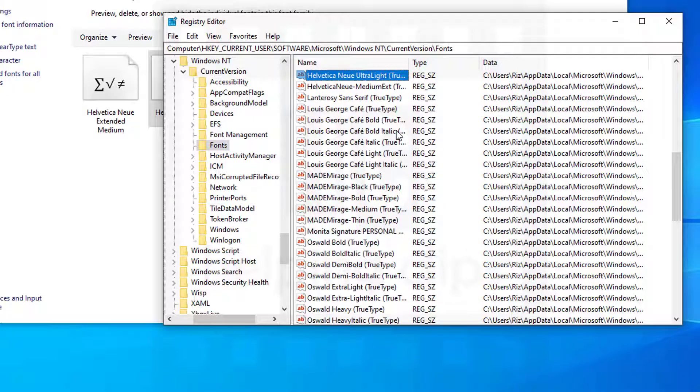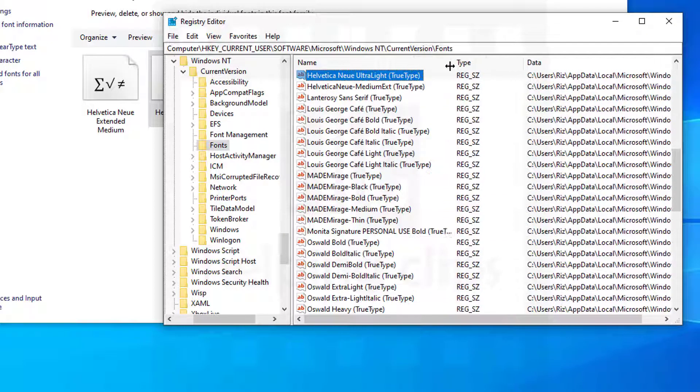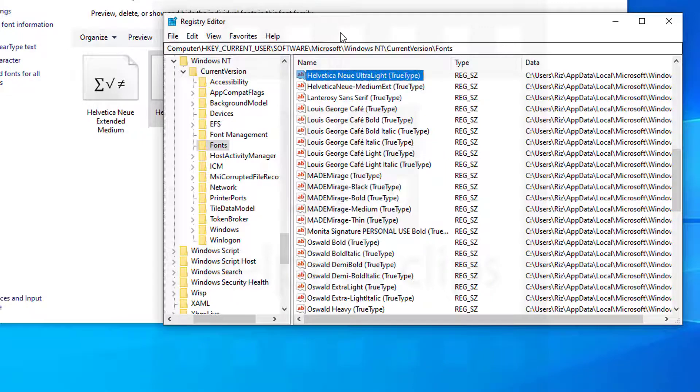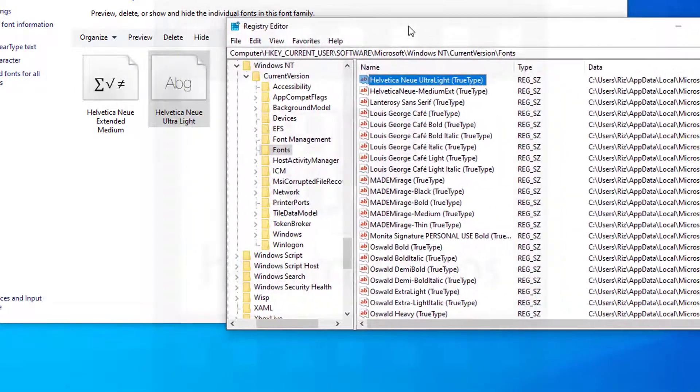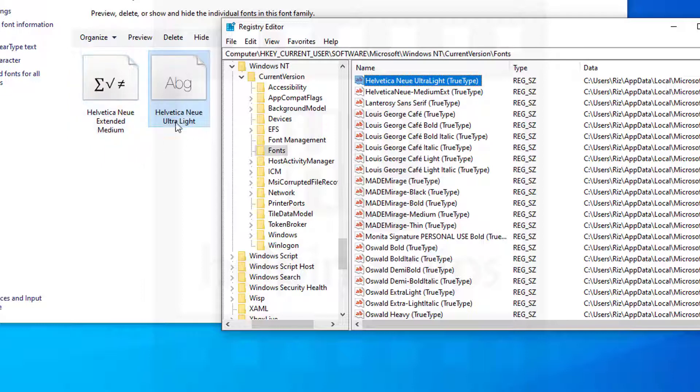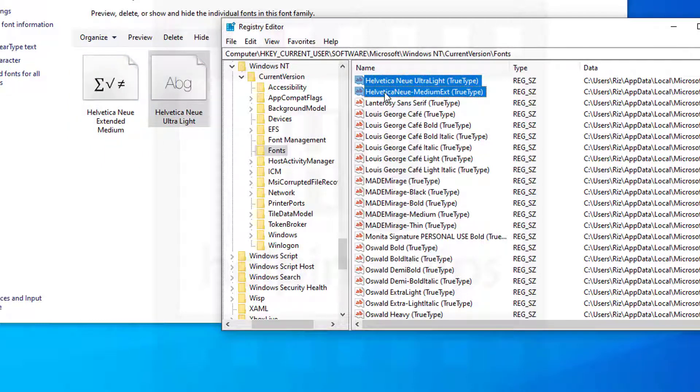Select the Fonts folder and you will see all the fonts installed on your computer. Here you can see Helvetica - two fonts of Helvetica that we want to delete. You can match the names on the side, select the fonts, right-click on it and delete.